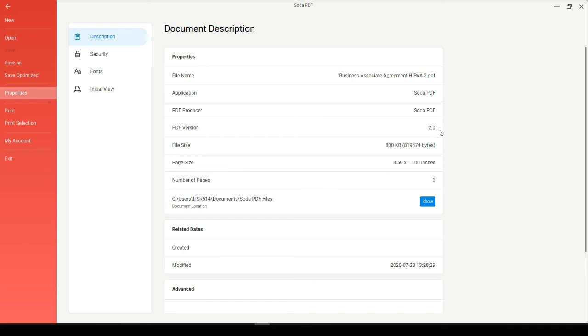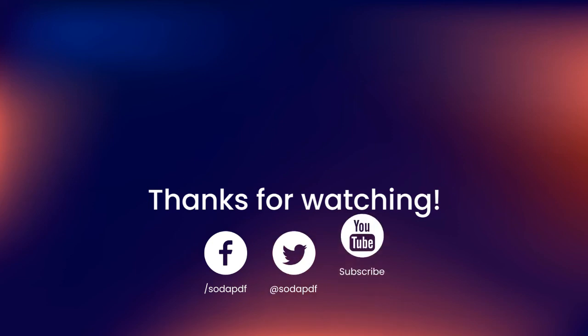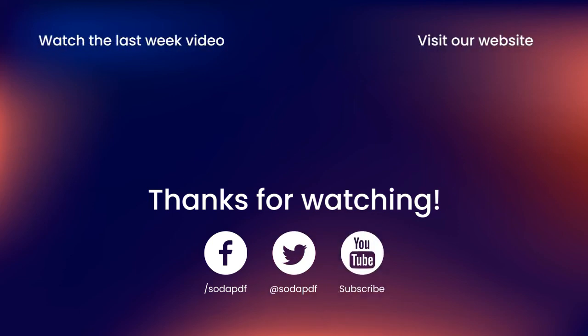Well, that's all there is to it everyone. Let us know in the comments if you found this video helpful and like the video if you did. Subscribe to this channel for more tutorial content. And follow us on Twitter, like us on Facebook to stay up to date with everything happening in the world of SodaPDF. Thanks for watching and have a wonderful day.